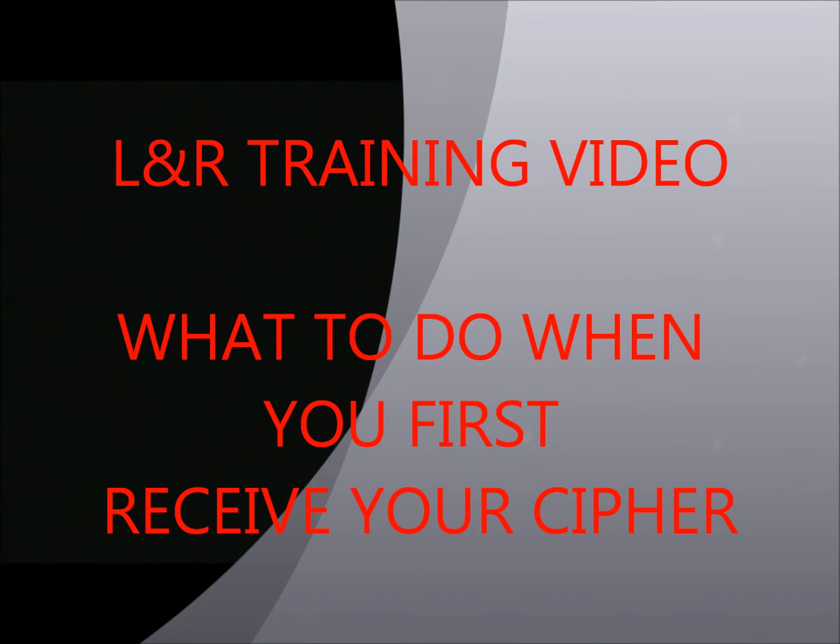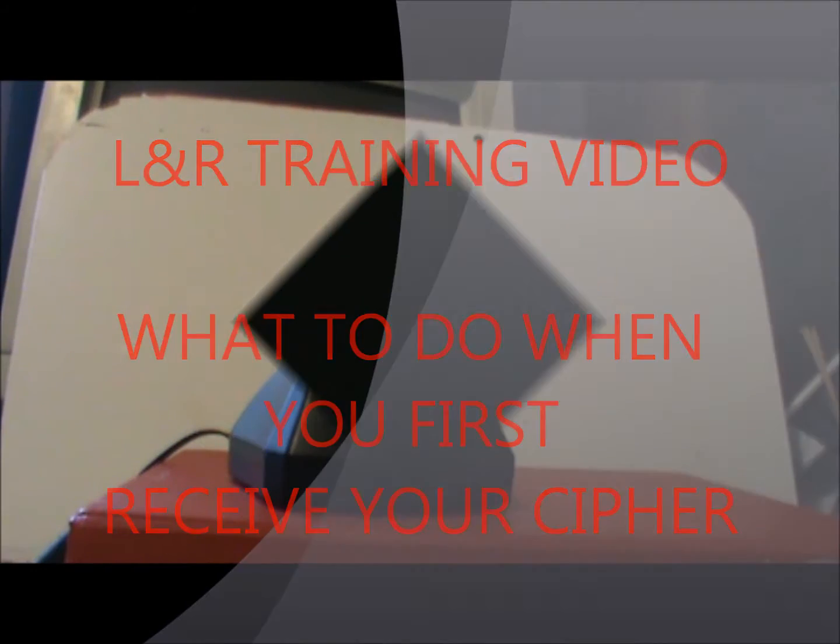Welcome to the L&R training video, what to do when you first receive your cipher.